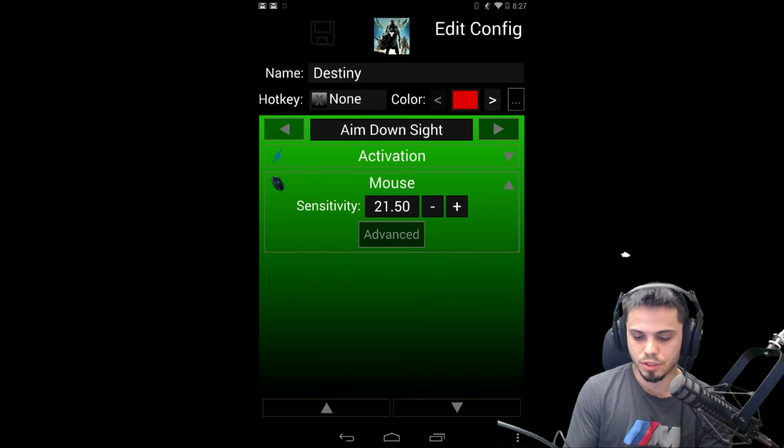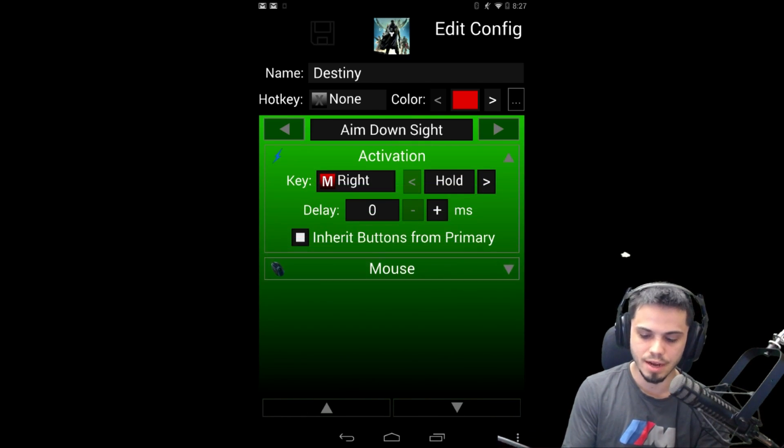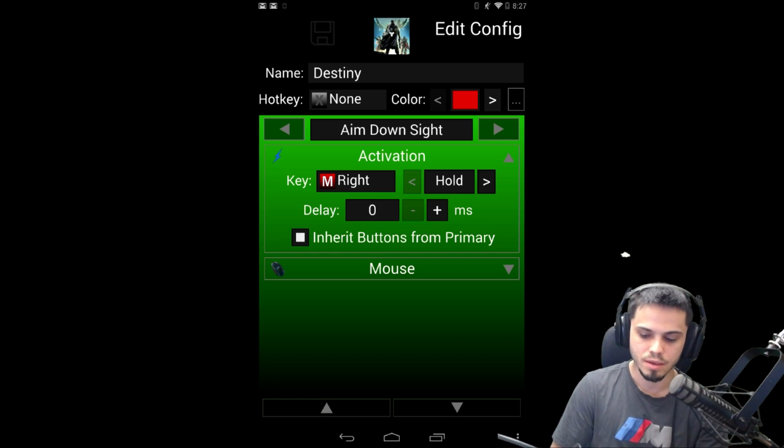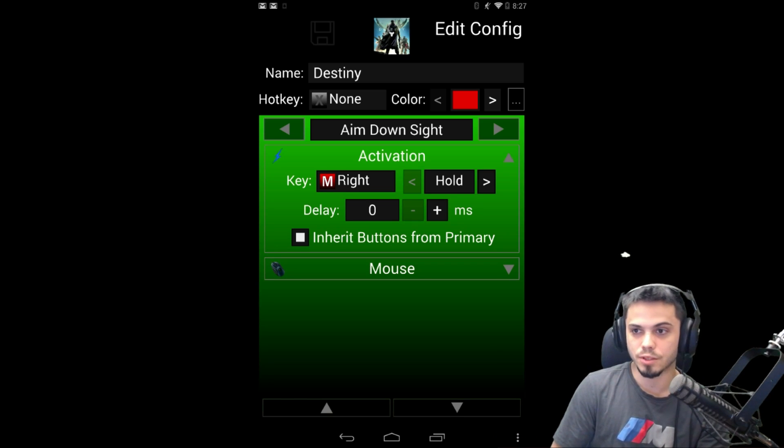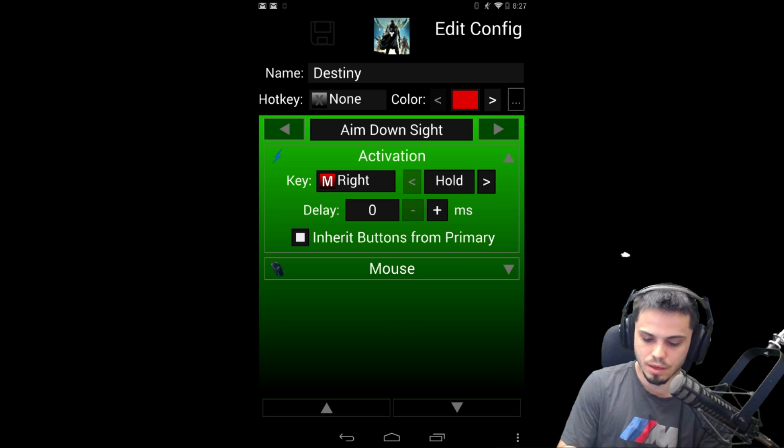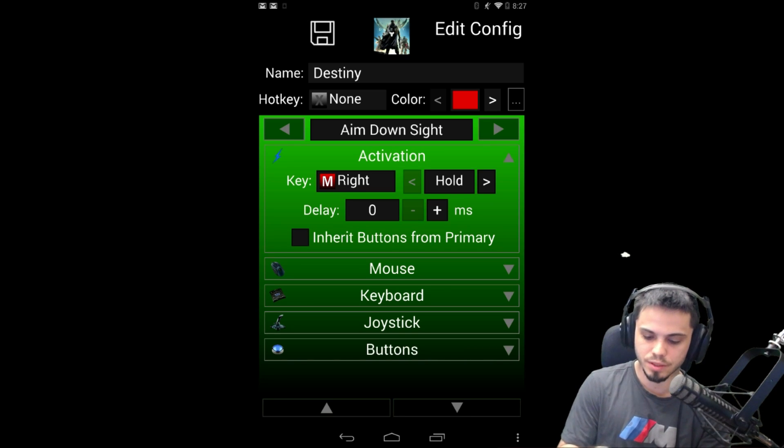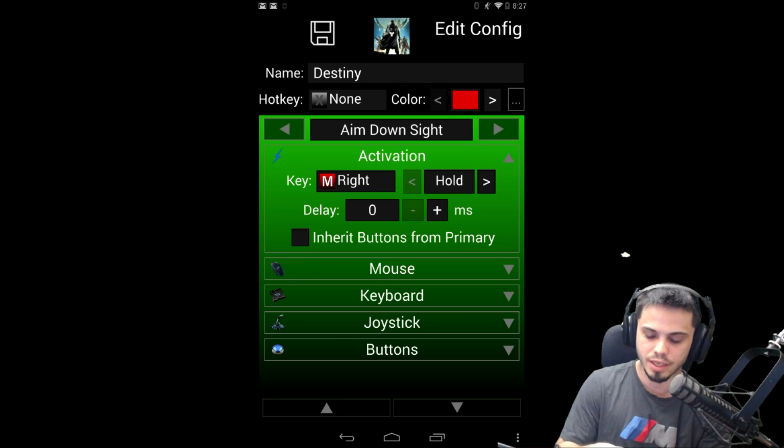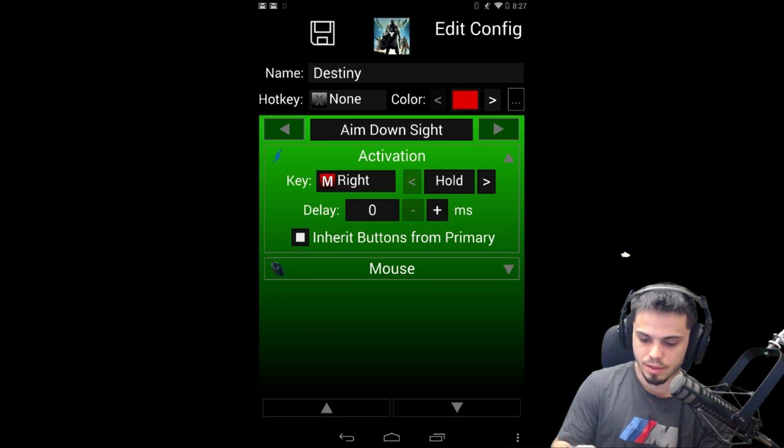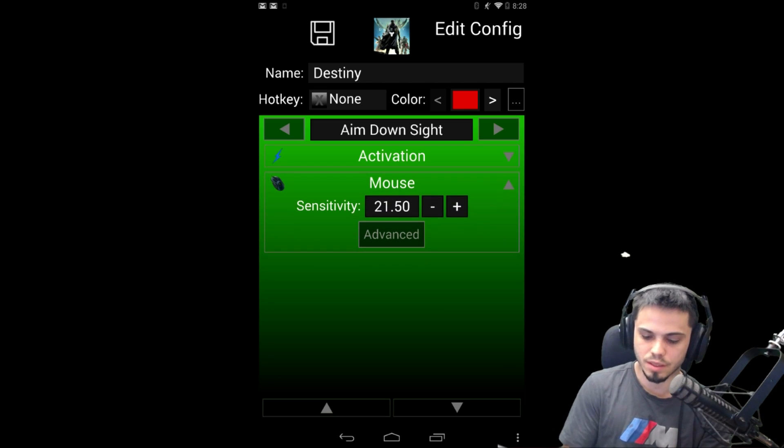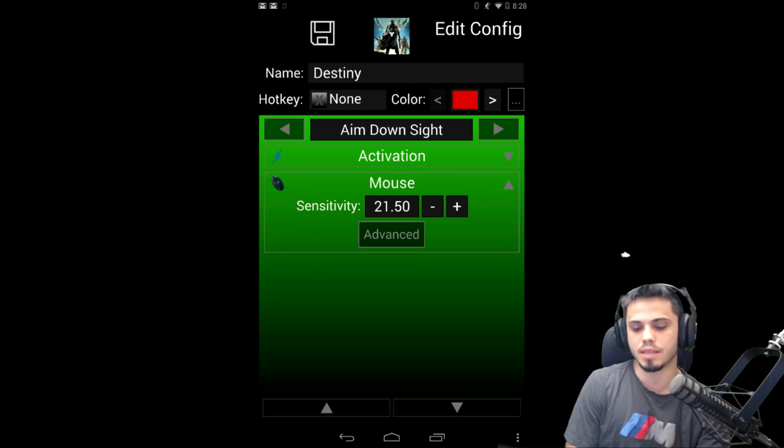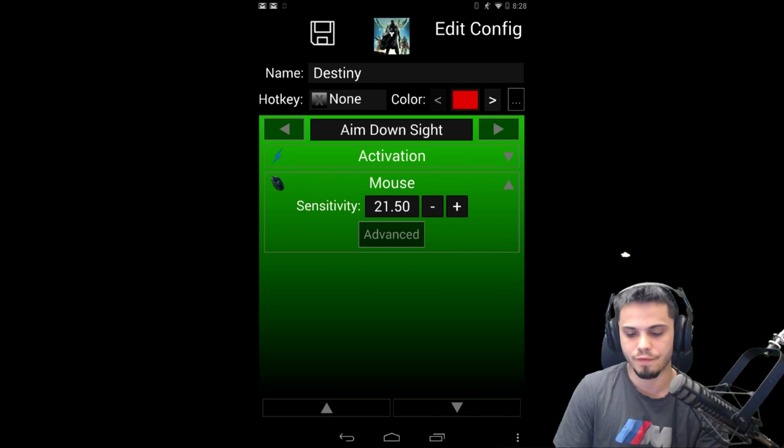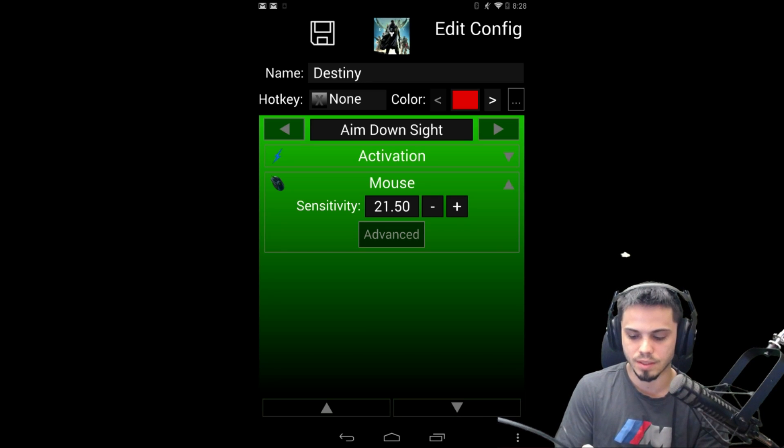But there's another cool feature on this, which is your aim down sights. Now you can set your activation key, it's when you hold the right mouse button for us. And then you can also select this inherit buttons from primary, or you can have a whole different key map from when you're holding down that button and you can set your sensitivities. As you can see here, you can set it independently, it's at 21.5, which just keeps the sensitivities the same. You could have it higher, you could have it lower, it's all up to you.